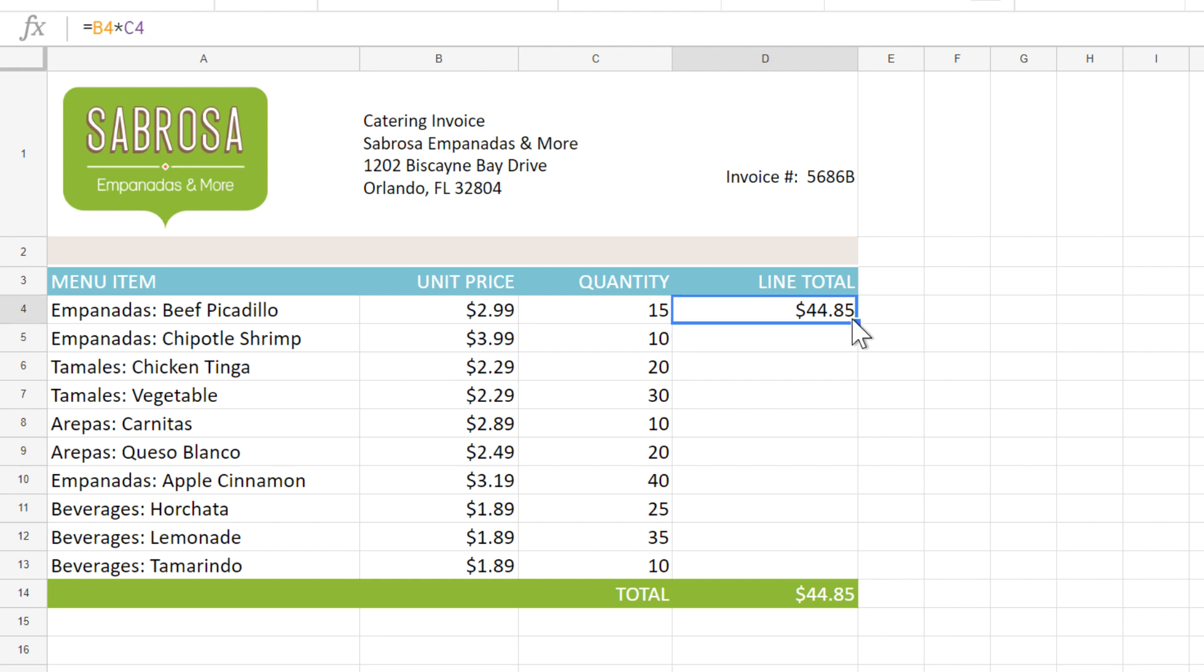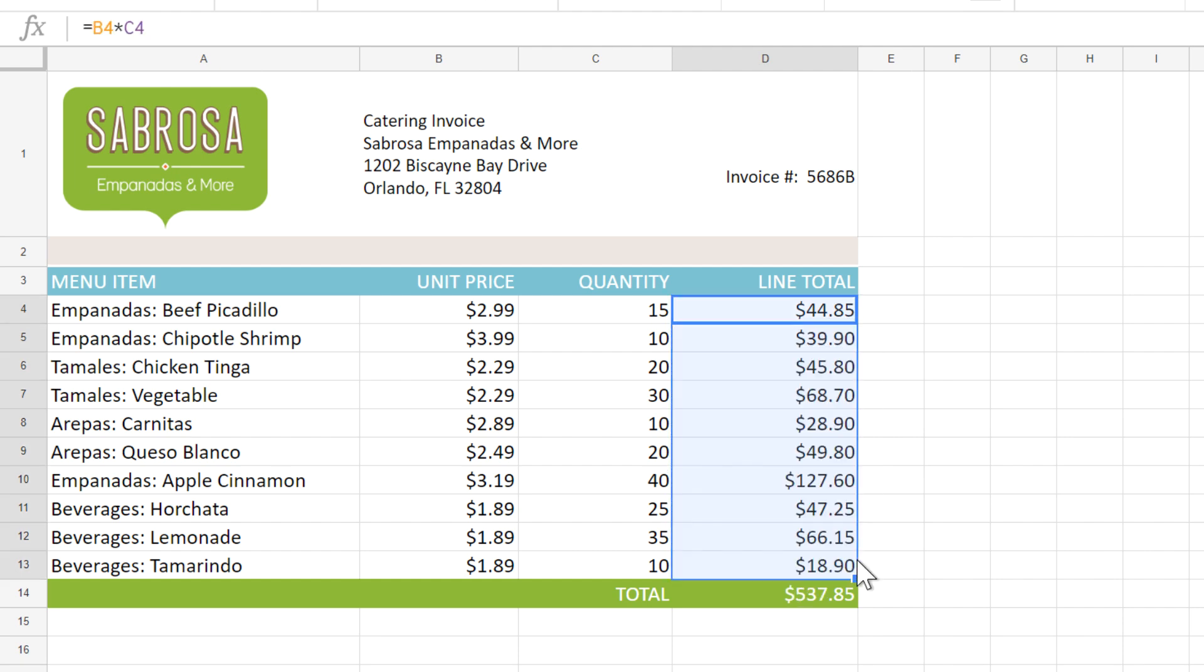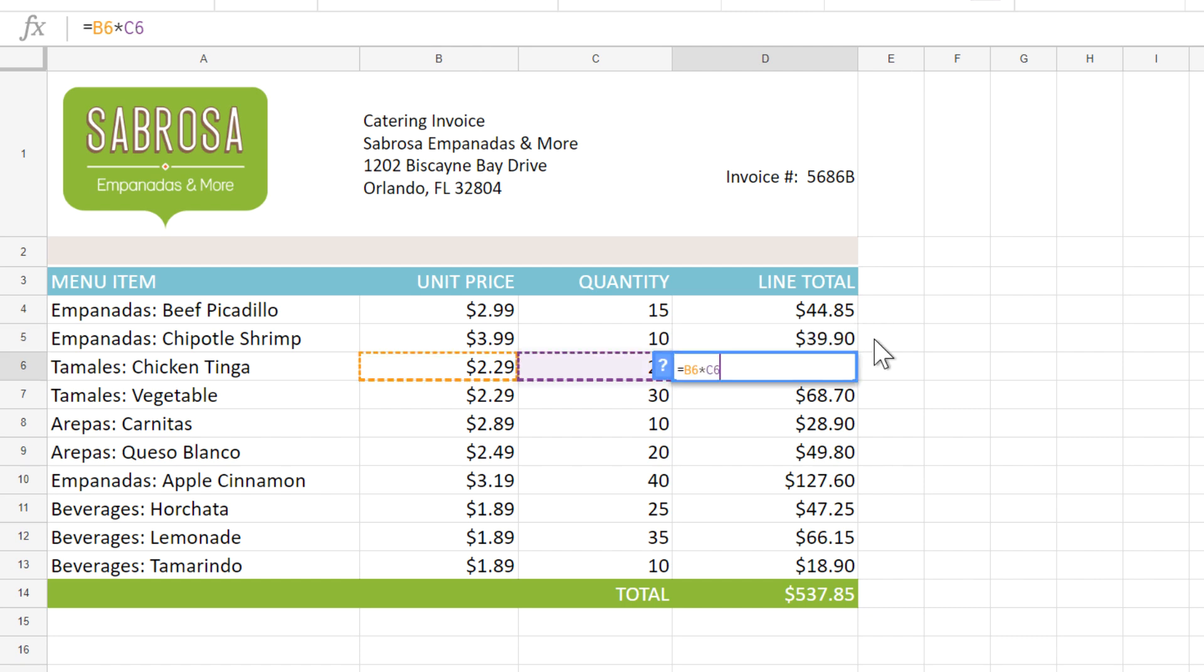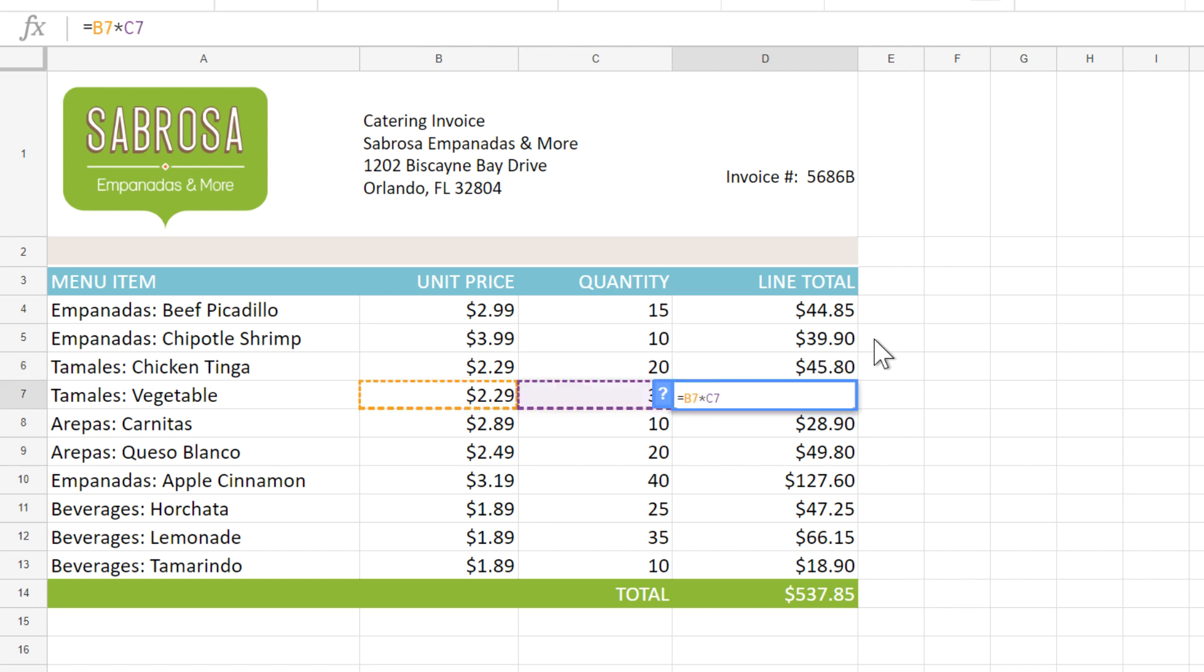Now if I use the fill handle to copy this formula to all of the cells, you can see that in each one, the cell references are actually going to be different. So we have B5, B6, B7, and so on.